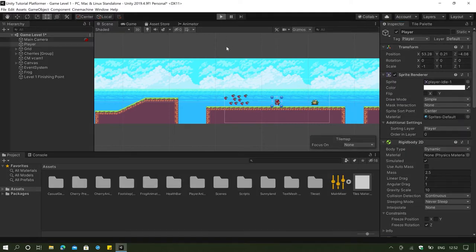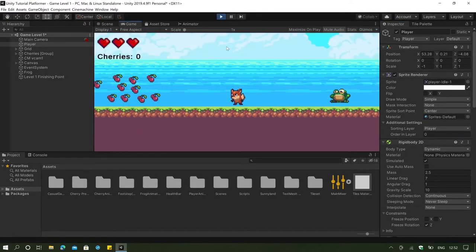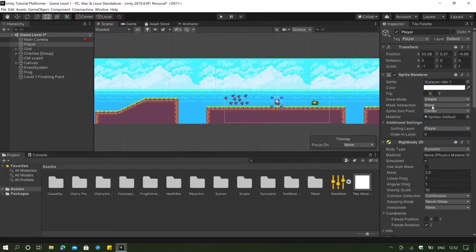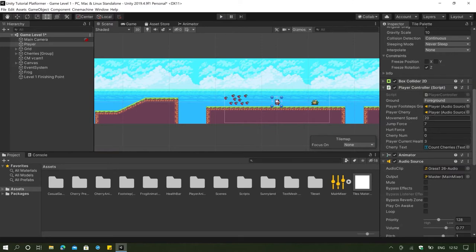Now if we click on our player, I'm trying to move but I can't — this is because of our gravity being 10, so our movement speed must also be increased. I'm going to change movement speed to 320, jump force to something like 40, and hurt force to something much larger so that the player can be pushed by the enemy.